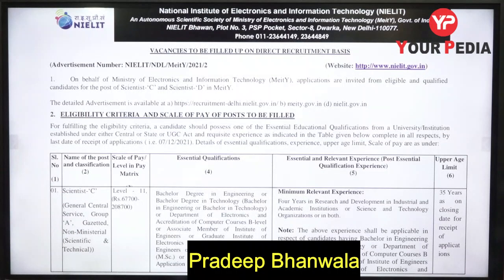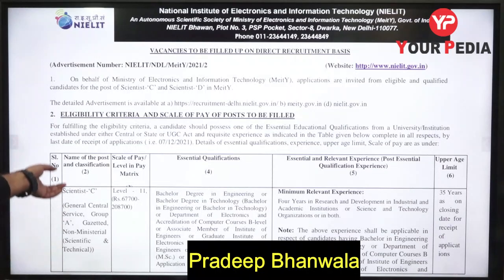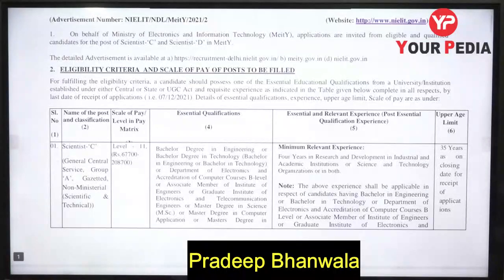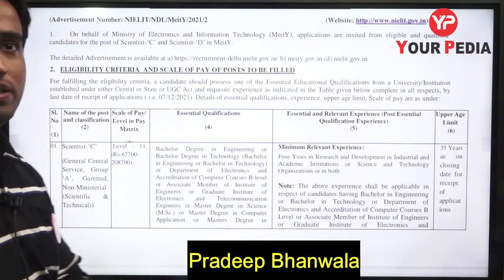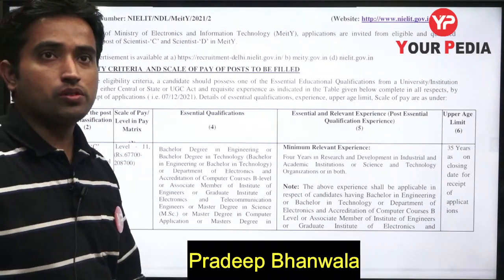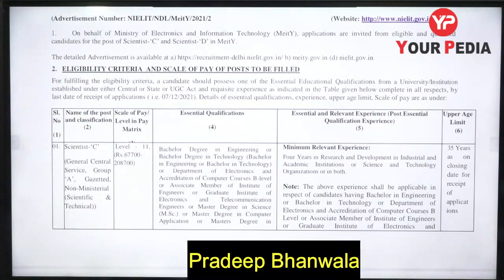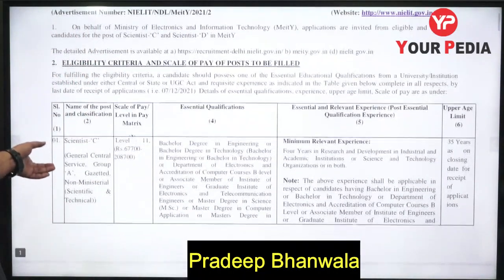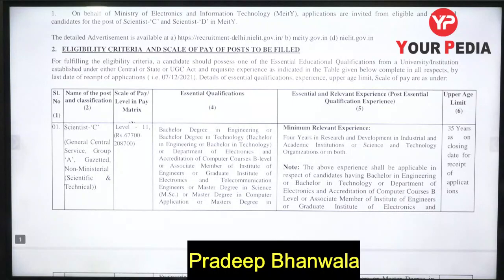These vacancies are for the posts of Scientist C and Scientist D. Accordingly you can see the eligibility criteria here, including eligibility criteria and scale of pay.